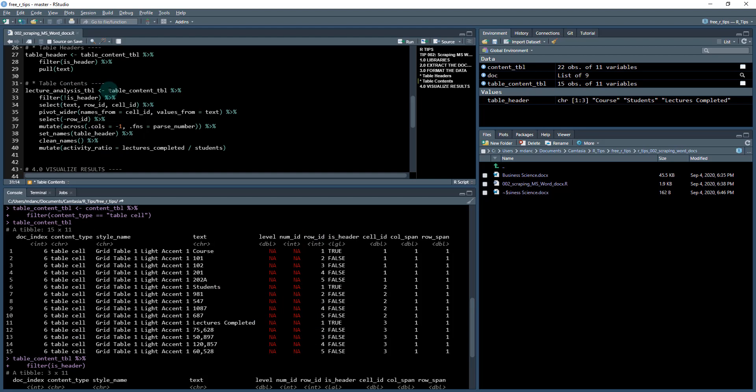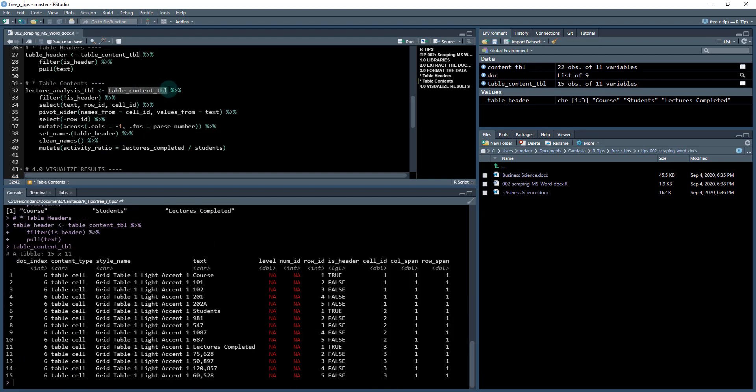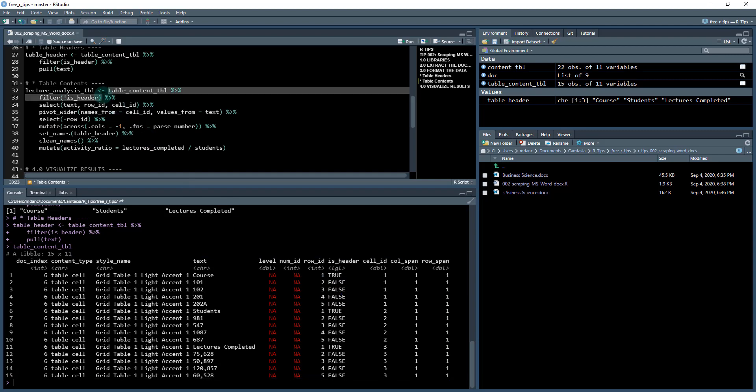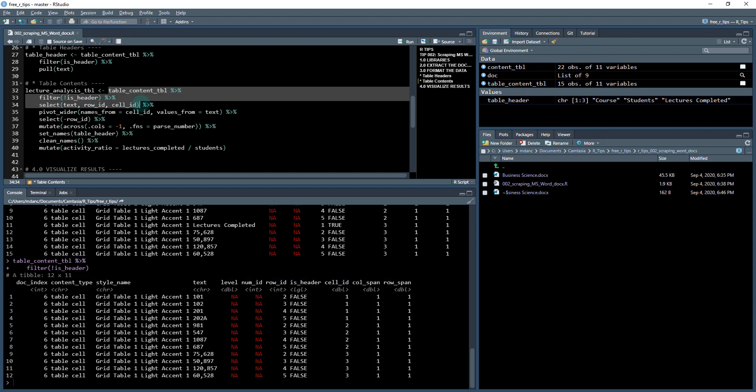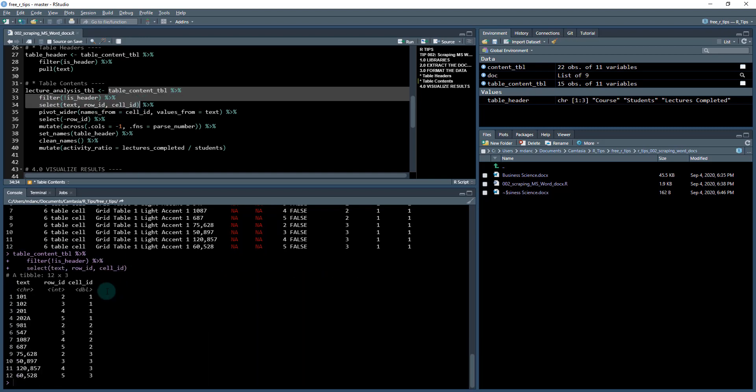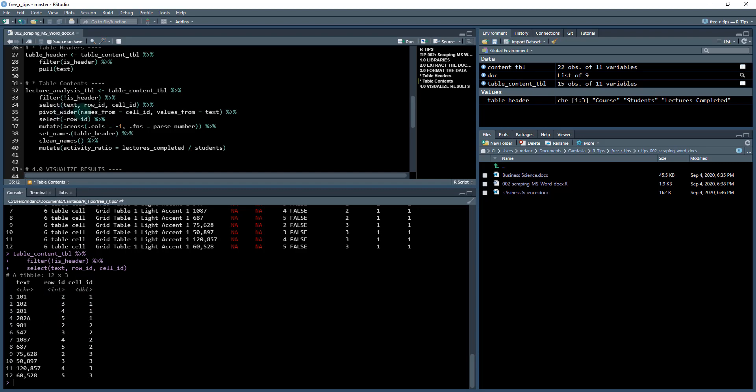Next we're going to work on the rest of the contents. We're going to take the table contents tibble and filter where it is not header, so where this is false. I have just the contents: 101, 102, 201, 202, these are four of the courses in the business science curriculum. I'm going to select the text, row ID, and cell ID because that's all the columns I need. We need to pivot this now using pivot_wider.